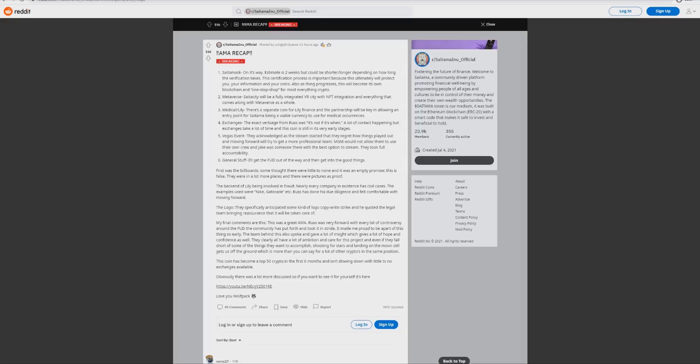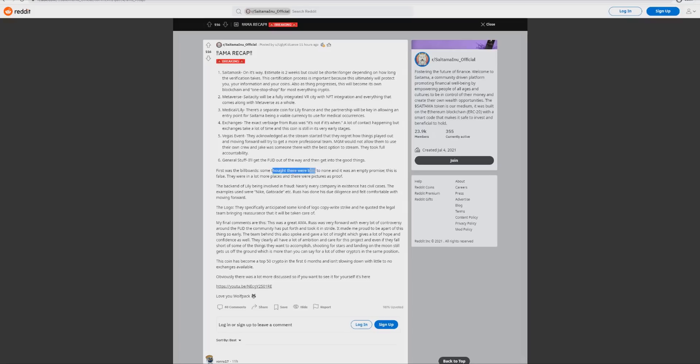That is basically what they've said about the stream. They're taking full accountability, they're putting their hands up saying we messed up, it was unprofessional and they want to correct all this stuff. This is the things they're doing to correct it and I think this is very important because a lot of people are thinking now this is looking good going forward. The billboard - some thought they were little to none, it was an empty promise but this is false. There were a lot of places and a lot of pictures of proof and that's true, there were a lot of billboards out there.